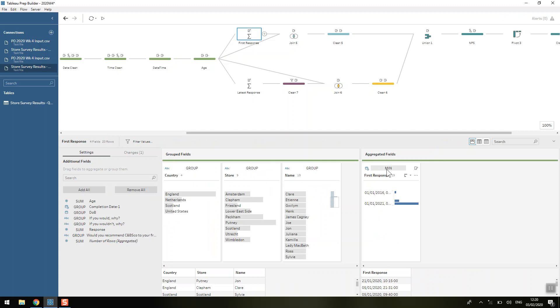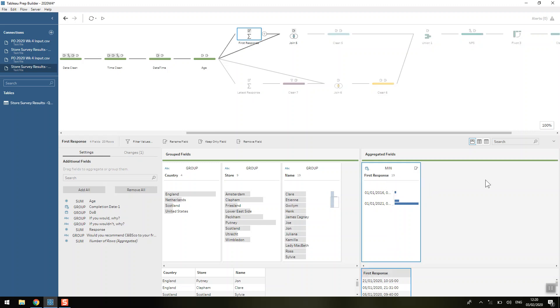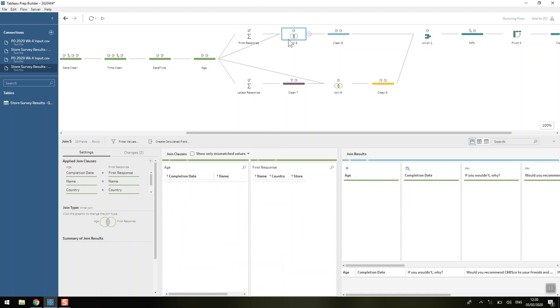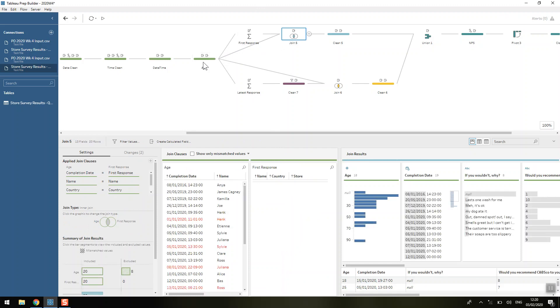So we want to get our first response for everyone, for the name, store and country. So we just need to have a min of the completion date here and I've just renamed it to be first response. And then we'll join that back with our data here and we'll lose eight rows.